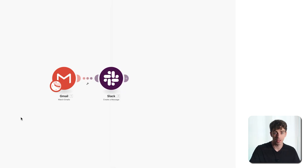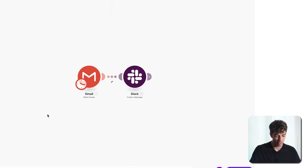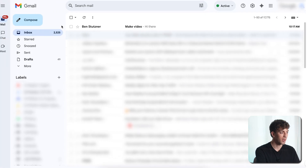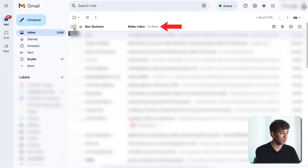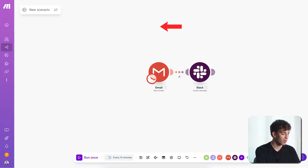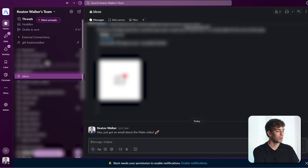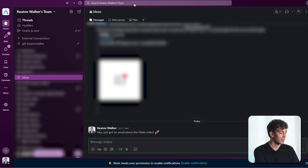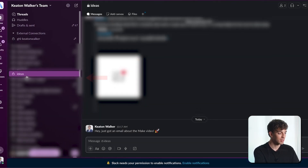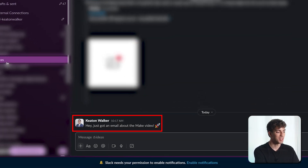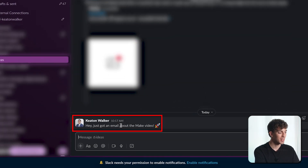I'm going to send a test email from my phone with the subject line 'make video'. The email has arrived — you can see it in the inbox. Coming back to the scenario, I'll click run once. Then coming over to Slack and into the ideas channel that we selected, you can see the message has come through: 'Hey just got an email about the make video.' So we know the scenario works.